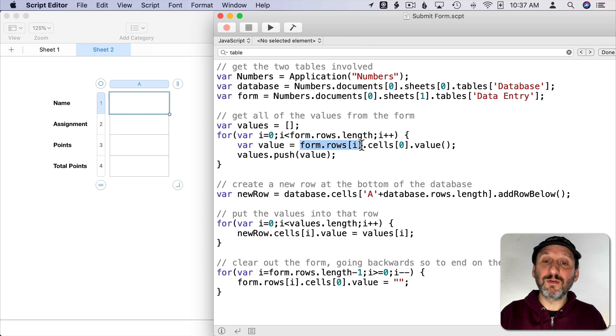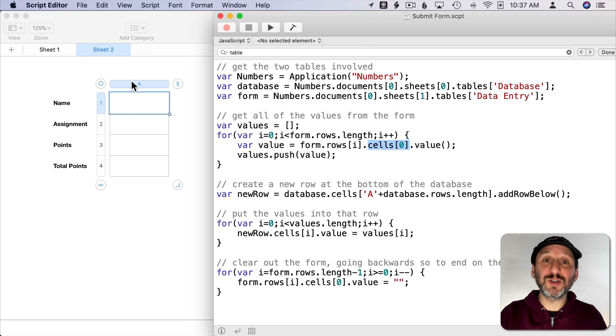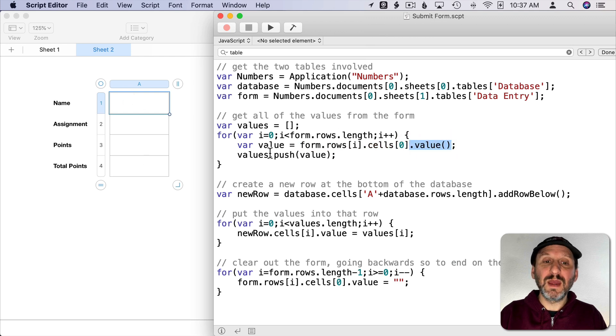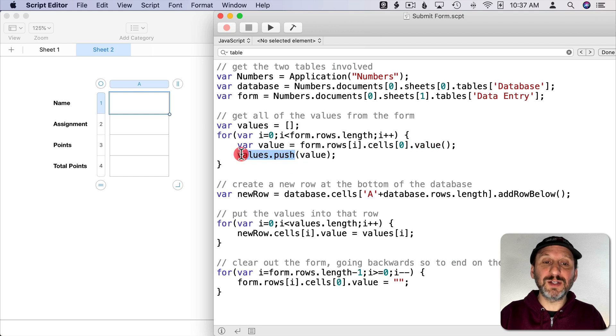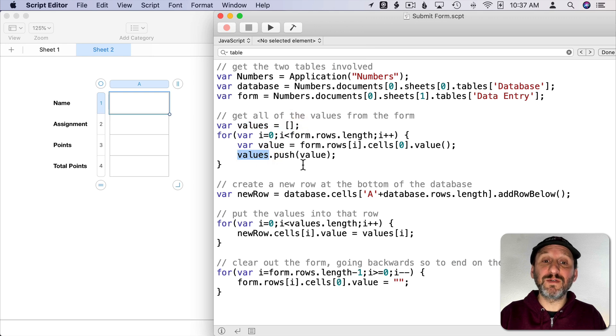Then I get the value from that. So Form Rows I, so the row, cell zero, so first column, and then Value. Then I'm going to use Push to put that onto the Values array. So it starts at Values, starts at nothing, and then it's going to add four different values.